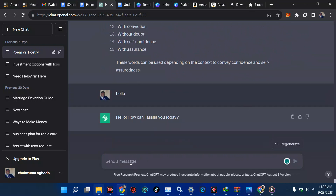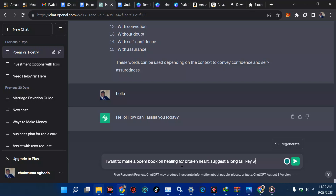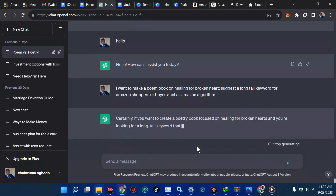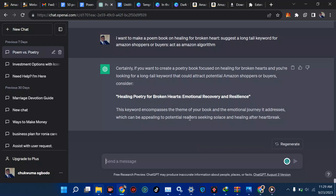Tell ChatGPT: 'I want to make a poem book on healing for broken hearts. Suggest long-tail keywords for Amazon shoppers or buyers. Act as the Amazon algorithm.' Then hit enter and see what comes up.